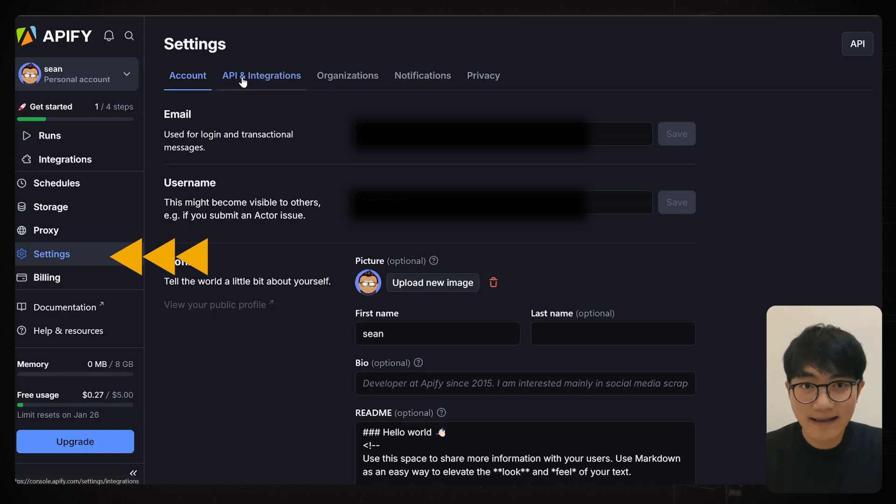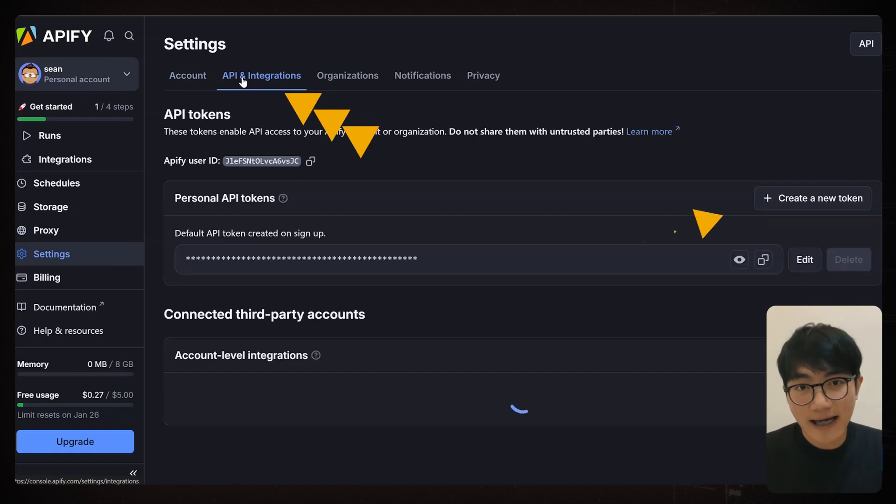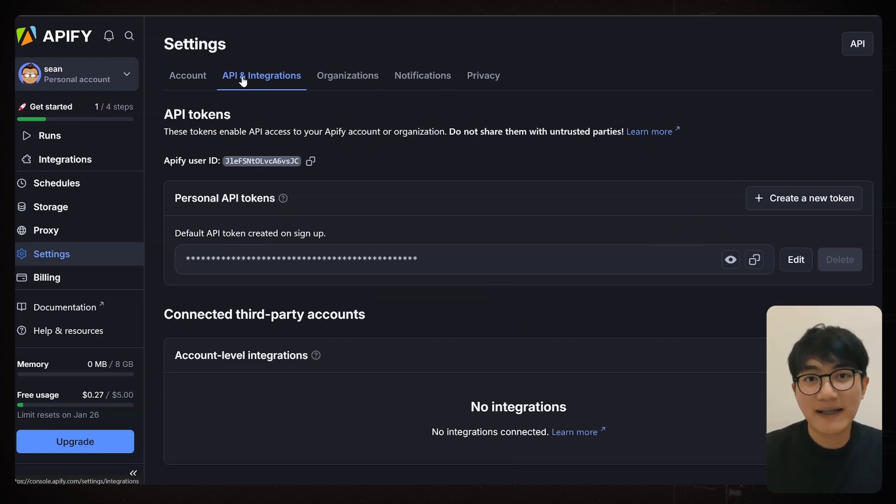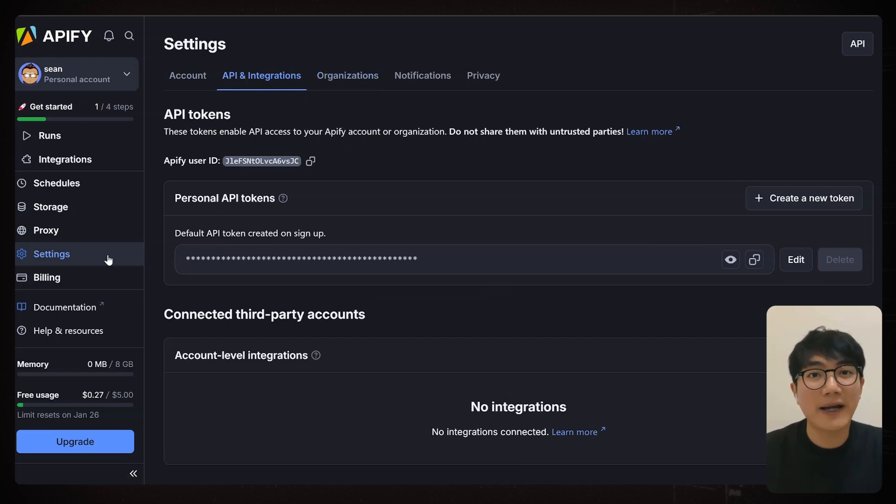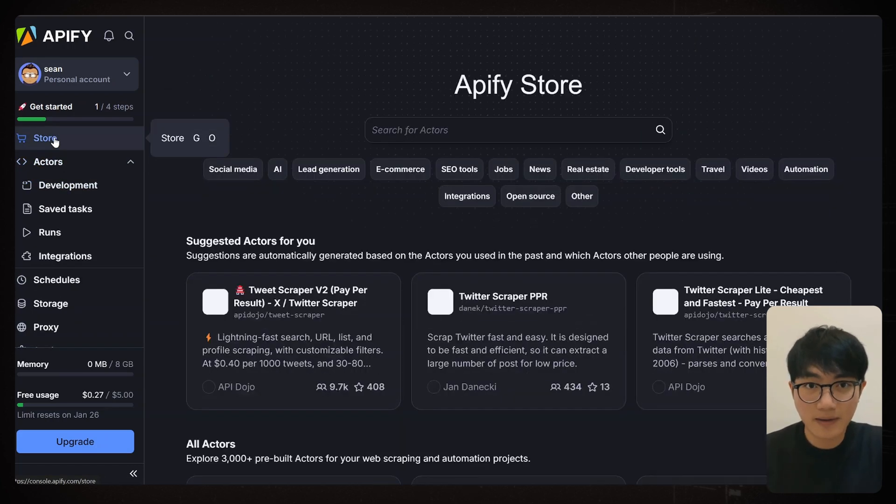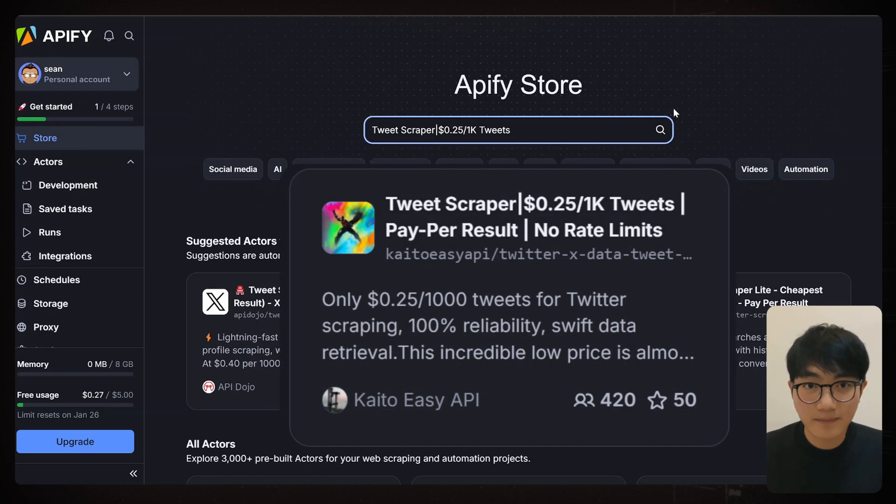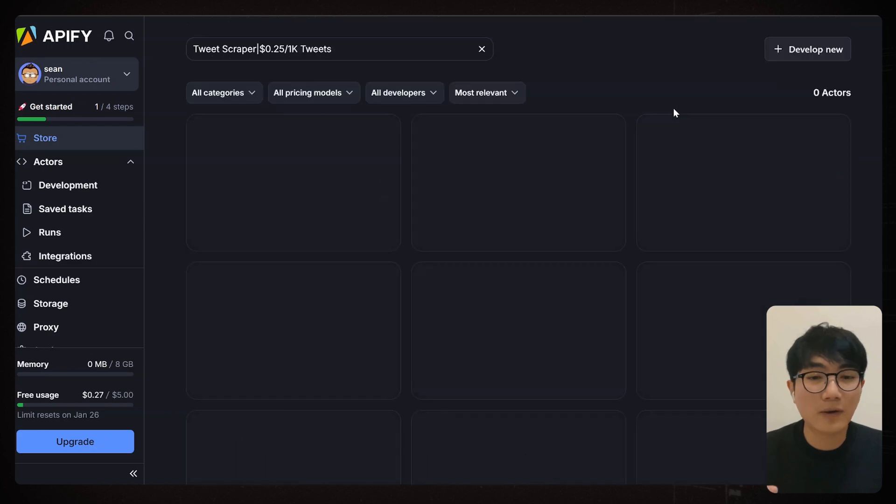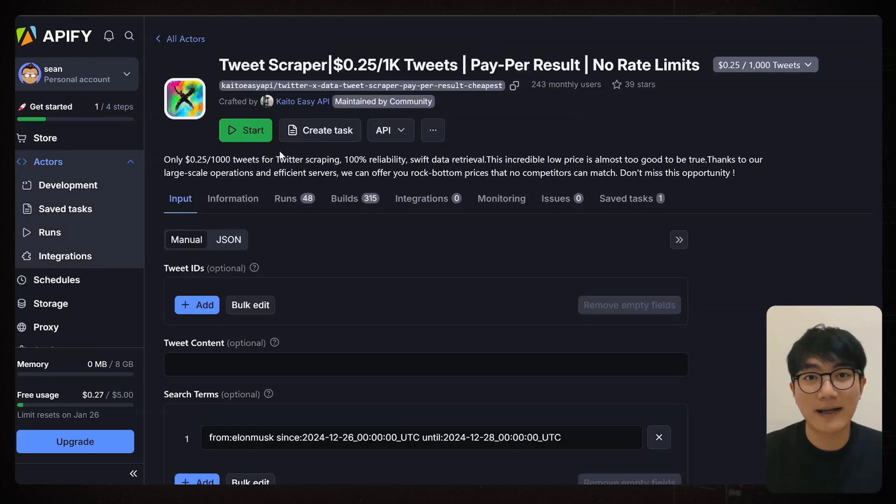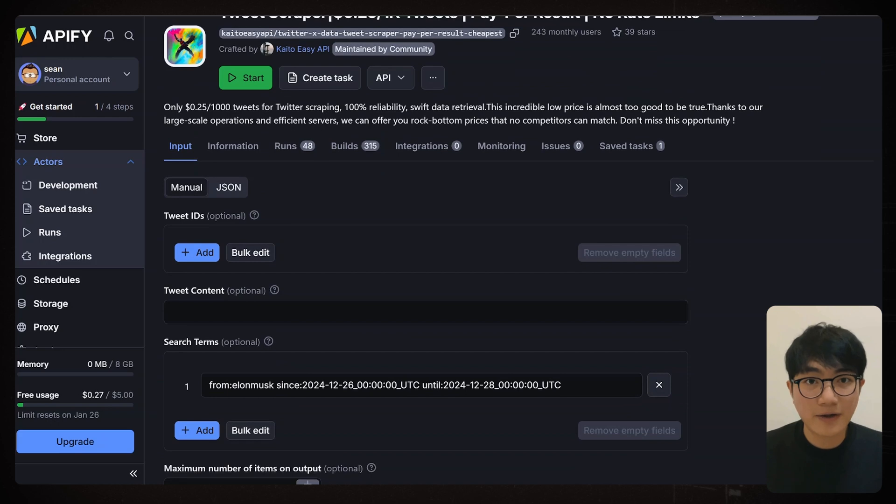And next we need to pick our X scraping bot, or actors, as Appify calls them. Hit up to their store and search for this actor. This one is super cheap, just 25 cents to collect 1000 tweets. In the import section, you'll see tons of options. Twitter IDs, timeframes, language settings. If you're curious, feel free to explore them.